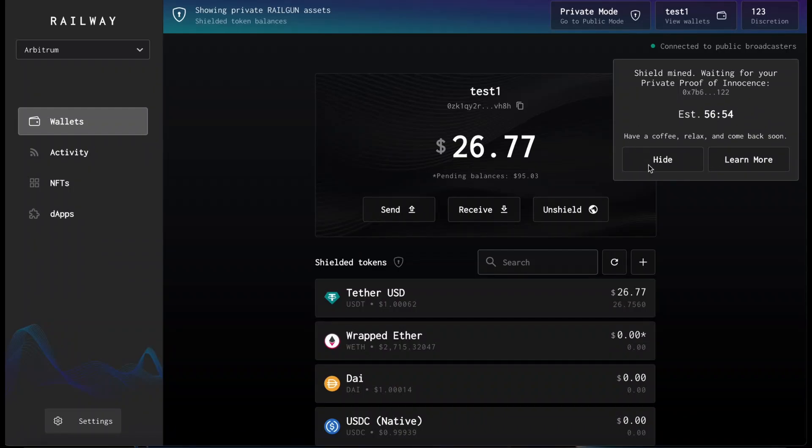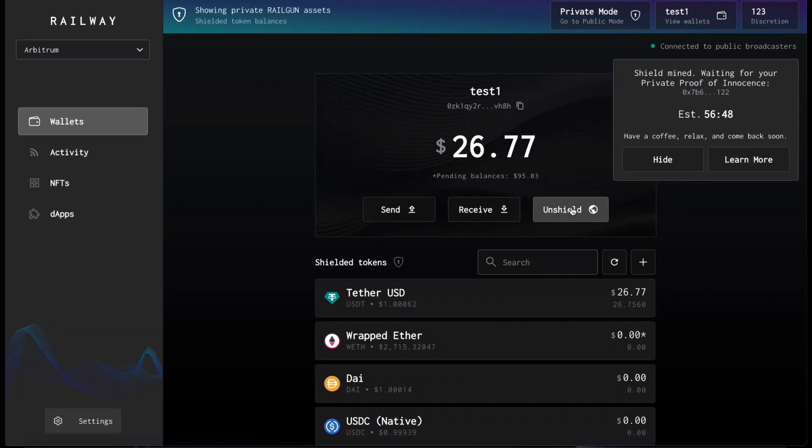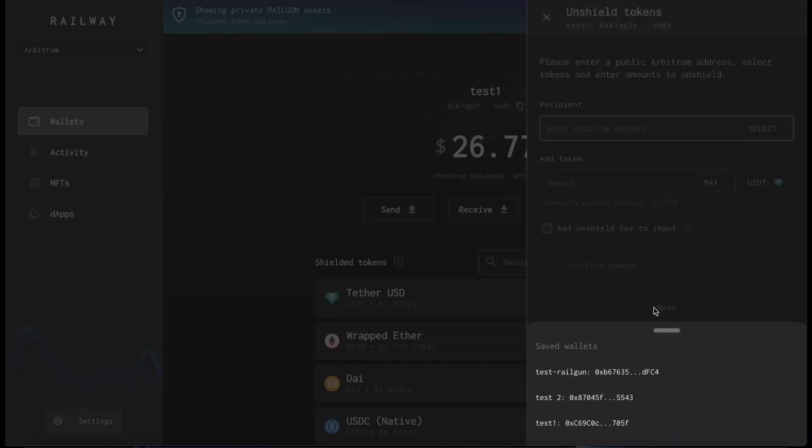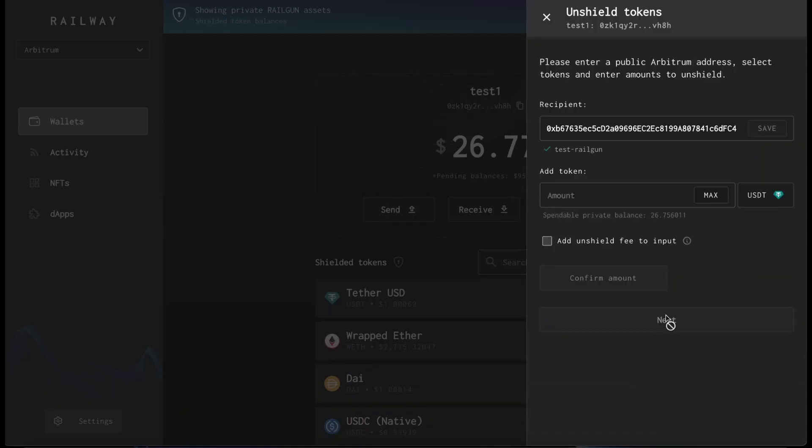Anyway, while we wait for these other funds, I have another wallet to show you how to unshield tokens. We press unshield. We enter the Ethereum address or the Arbitrum address we want to send the unshielded tokens to. We'll select the new one.